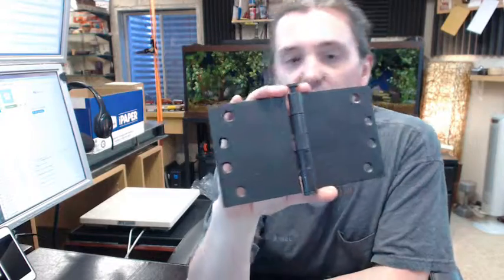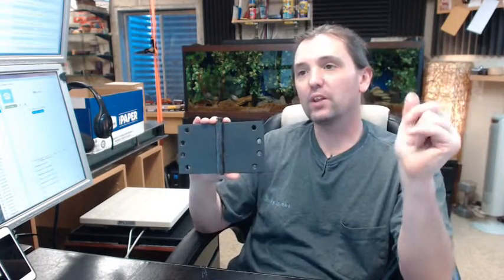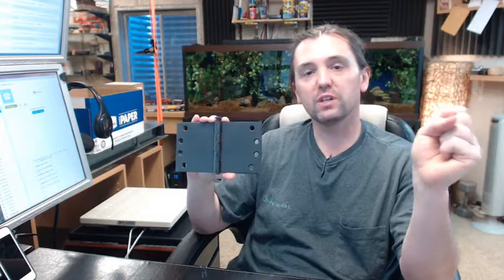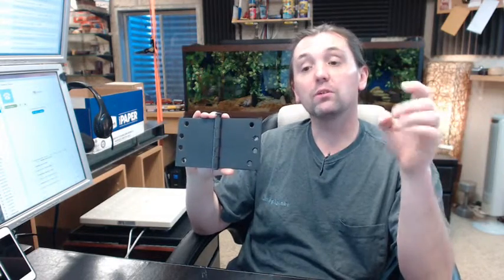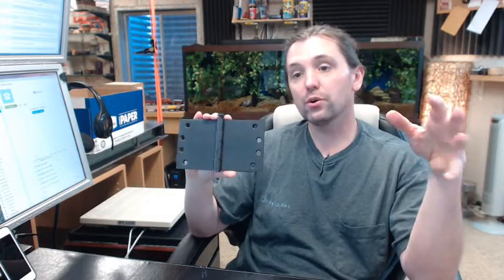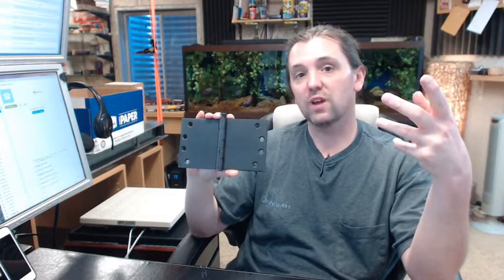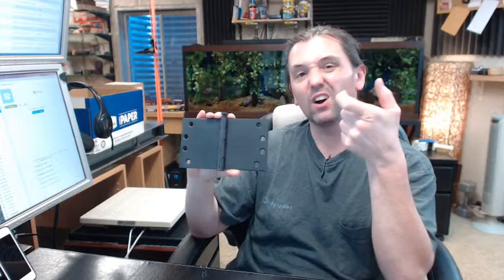Moving on down the line, let's talk about why you would use this. Wide throw hinges are generally used because you have got an exterior door that swings out and you have got unusually thick casing or brick mold on it.